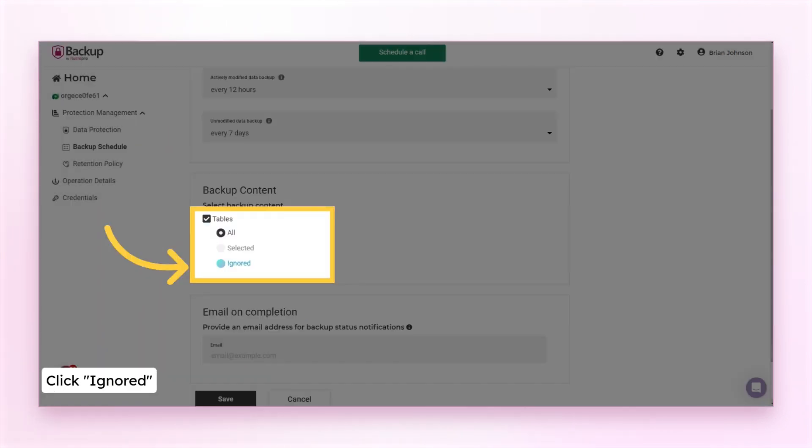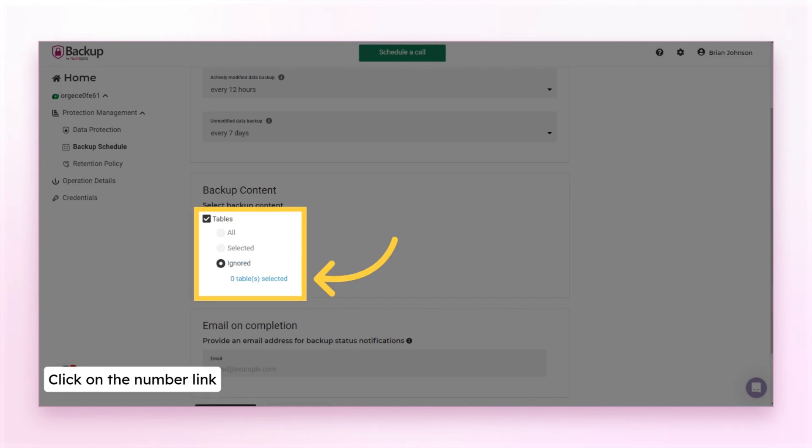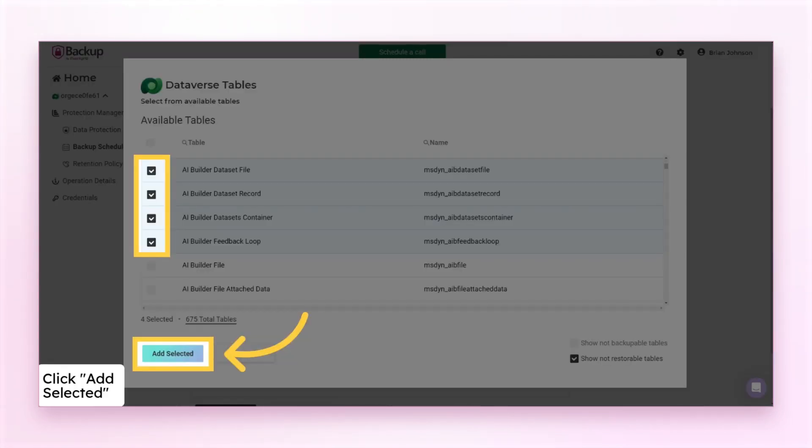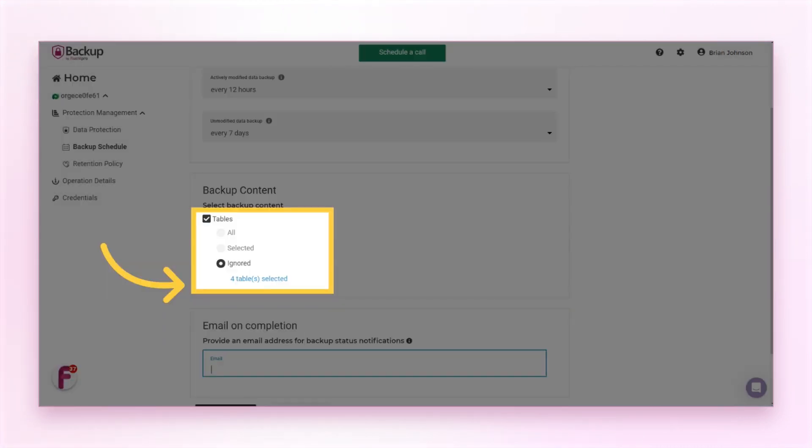If you selected all tables, you can exclude the ones you don't need to backup anymore. Click the ignored option. Click on the number link to open the tables list. Choose the ones you need to exclude from being backed up. In this case, all tables apart from the selected ones will be backed up.